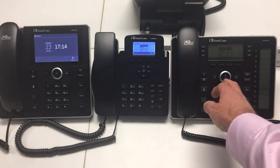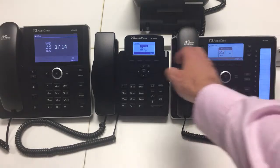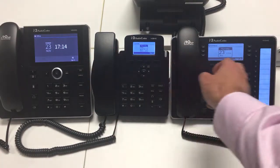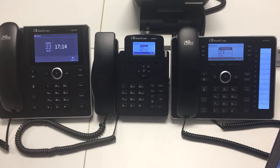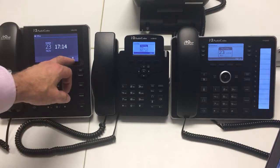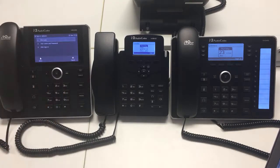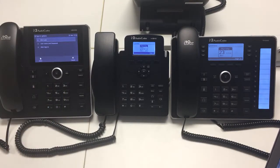You can see here on the phones there's three sign-in buttons. For this exercise I'm just going to sign the 450 in. So I'm going to press sign in and you can see there's three options.